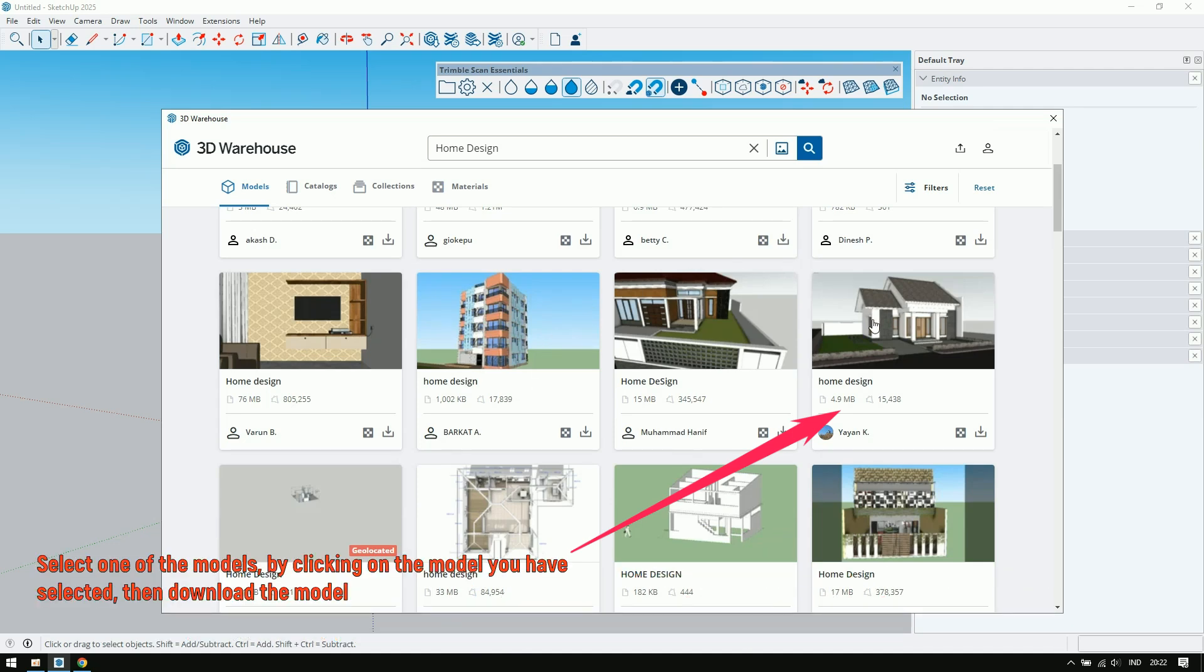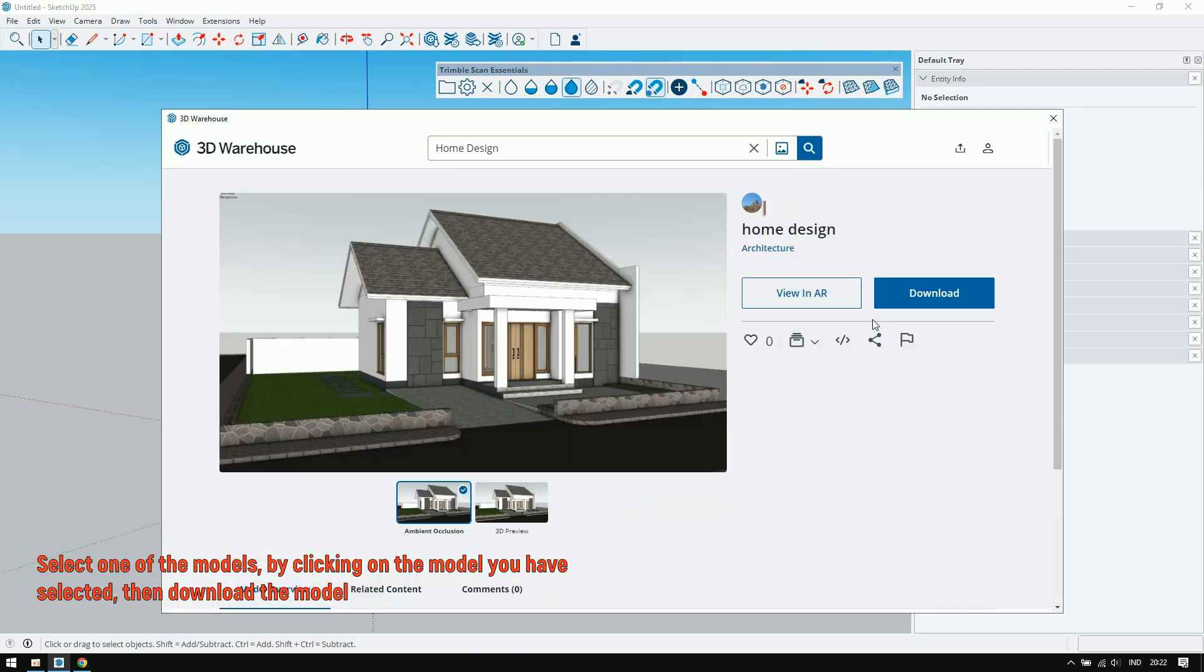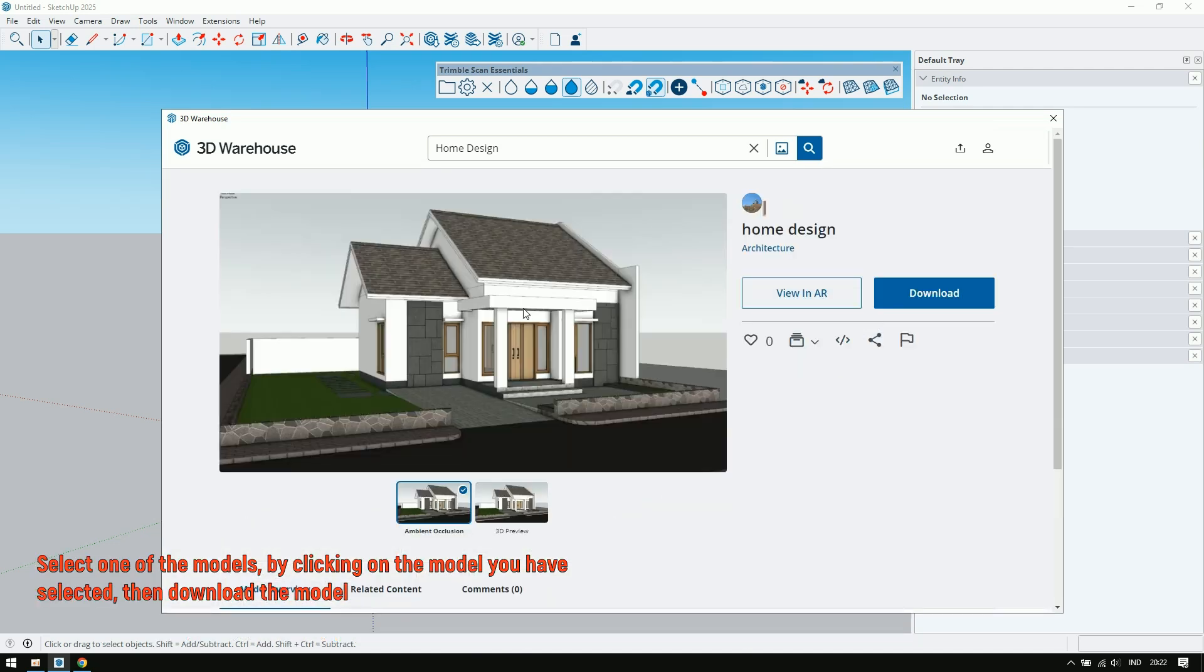Select one of the models by clicking on the model you have selected. Then download the model.